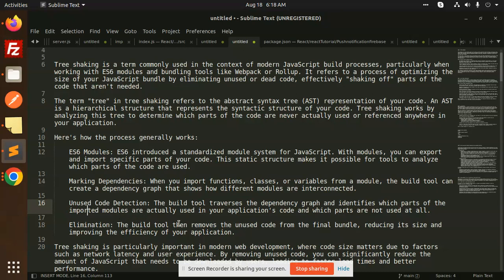Elimination: The build tool then removes the unused code from the final bundle, reducing its size and improving the efficiency of your application.